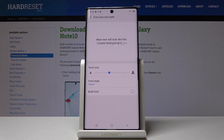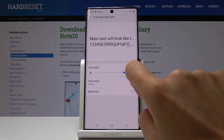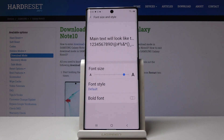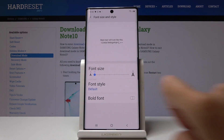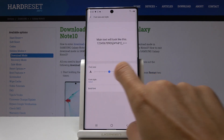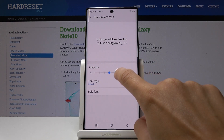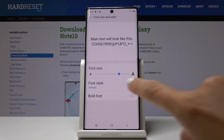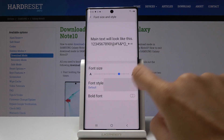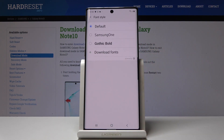Simply click on it and now, easily by tapping on the scale, you can make your font way bigger, way smaller, or you can go back to default — it's all up to you. I will pick a bigger one and then let's go to Font Style.